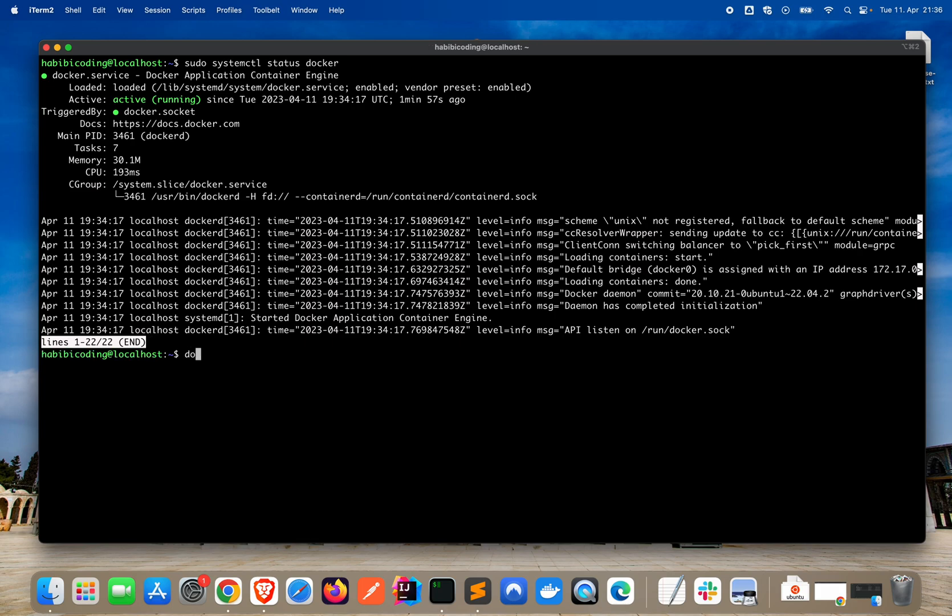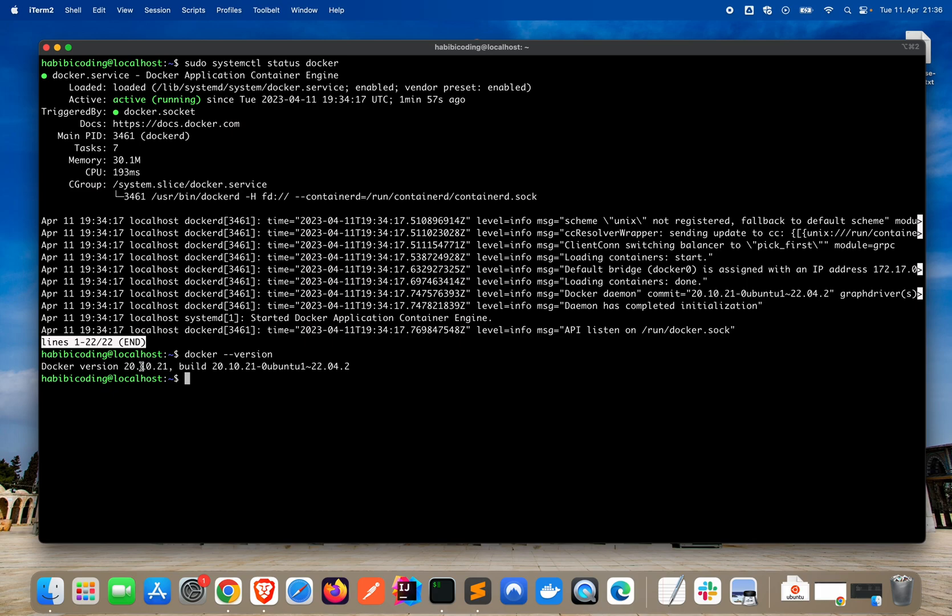Now we want to check the Docker version with docker minus minus version. As you can see, our Docker version is 20.10.21 and here we see the build. That looks good right now.